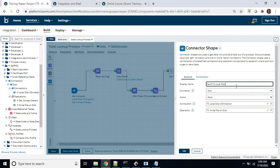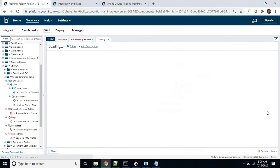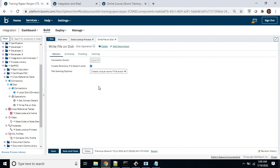Now we have used again the disk connector, but this time the action will not be get — the connection is still the same, and the operation is the write operation.